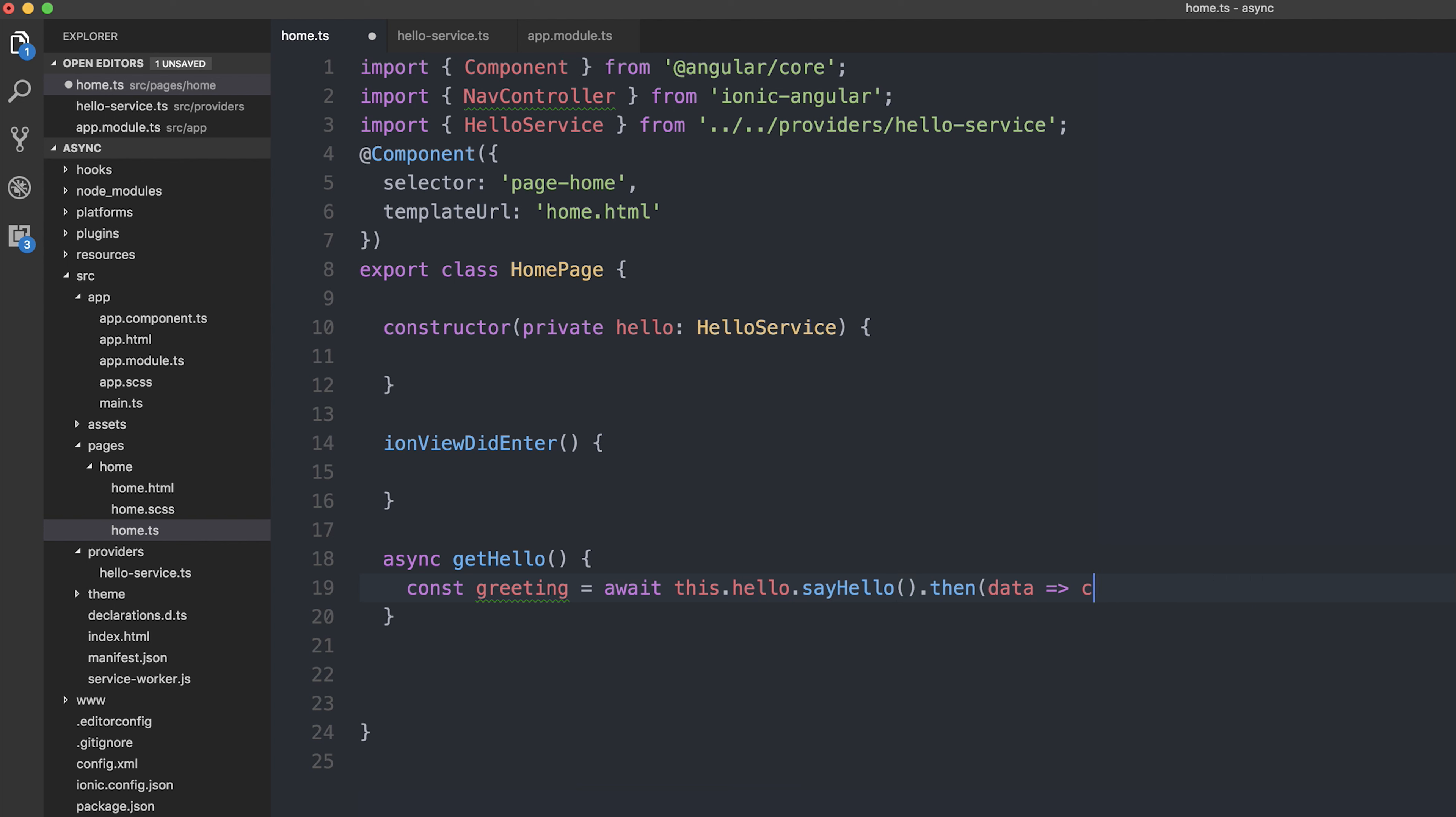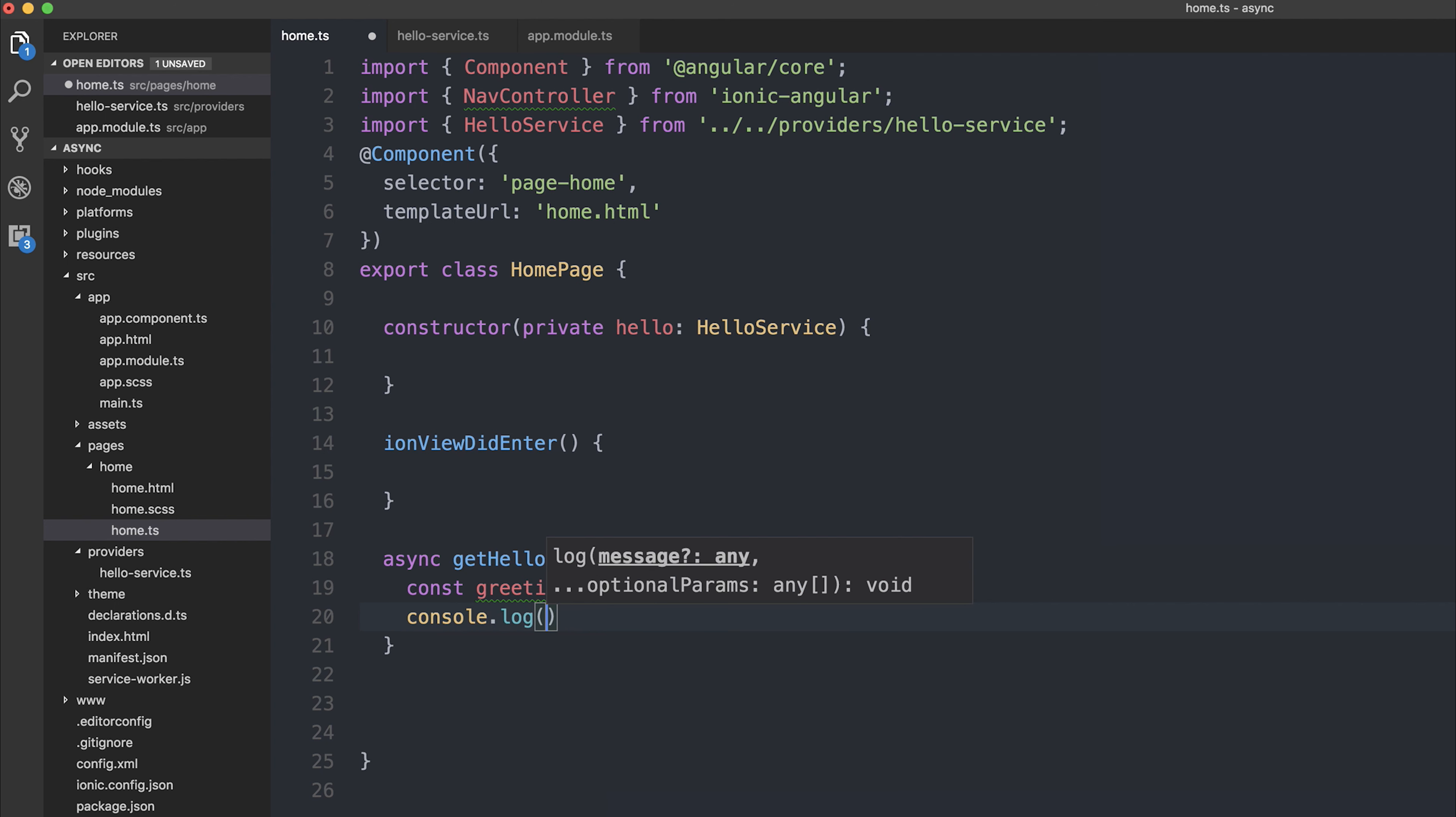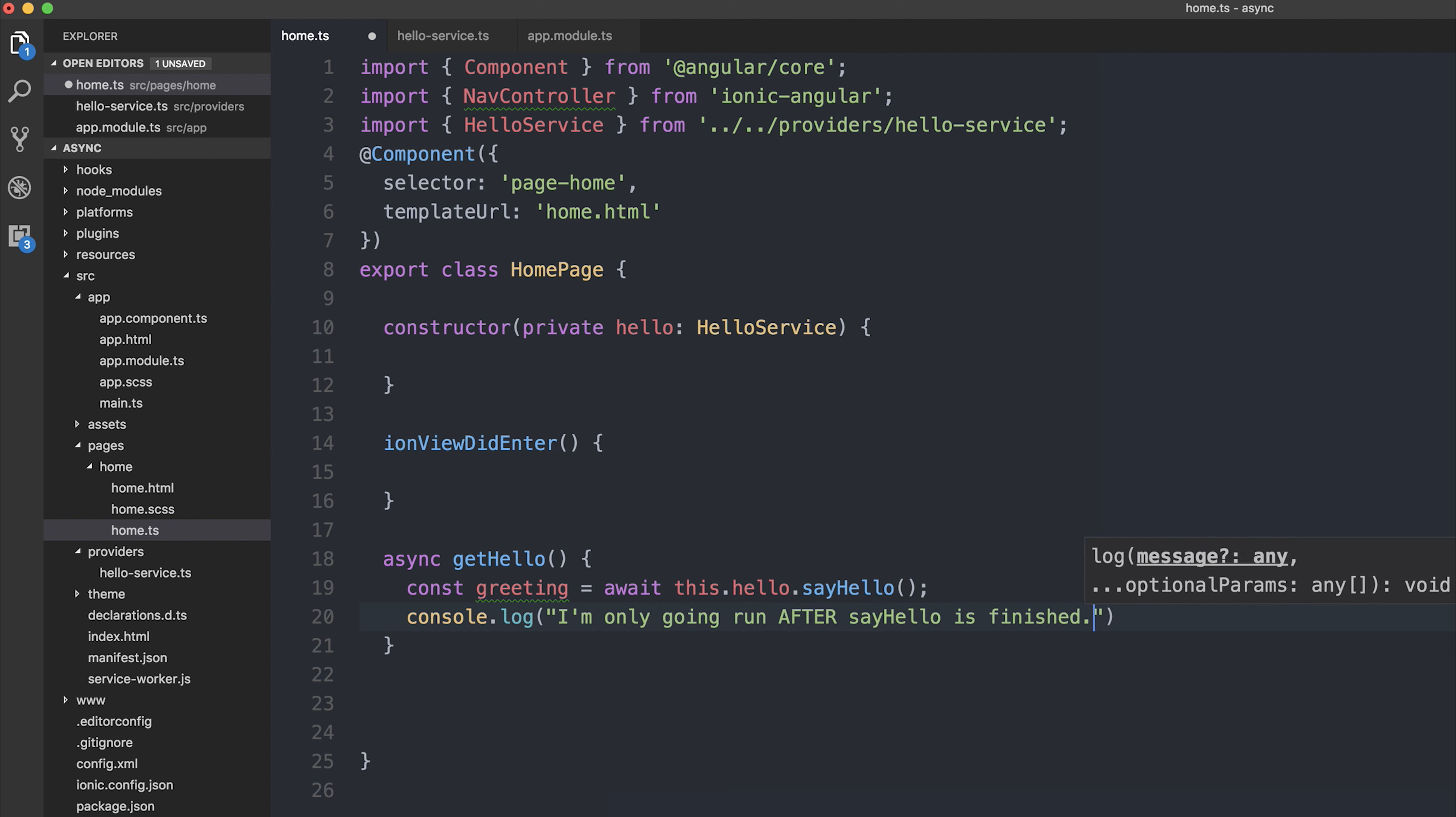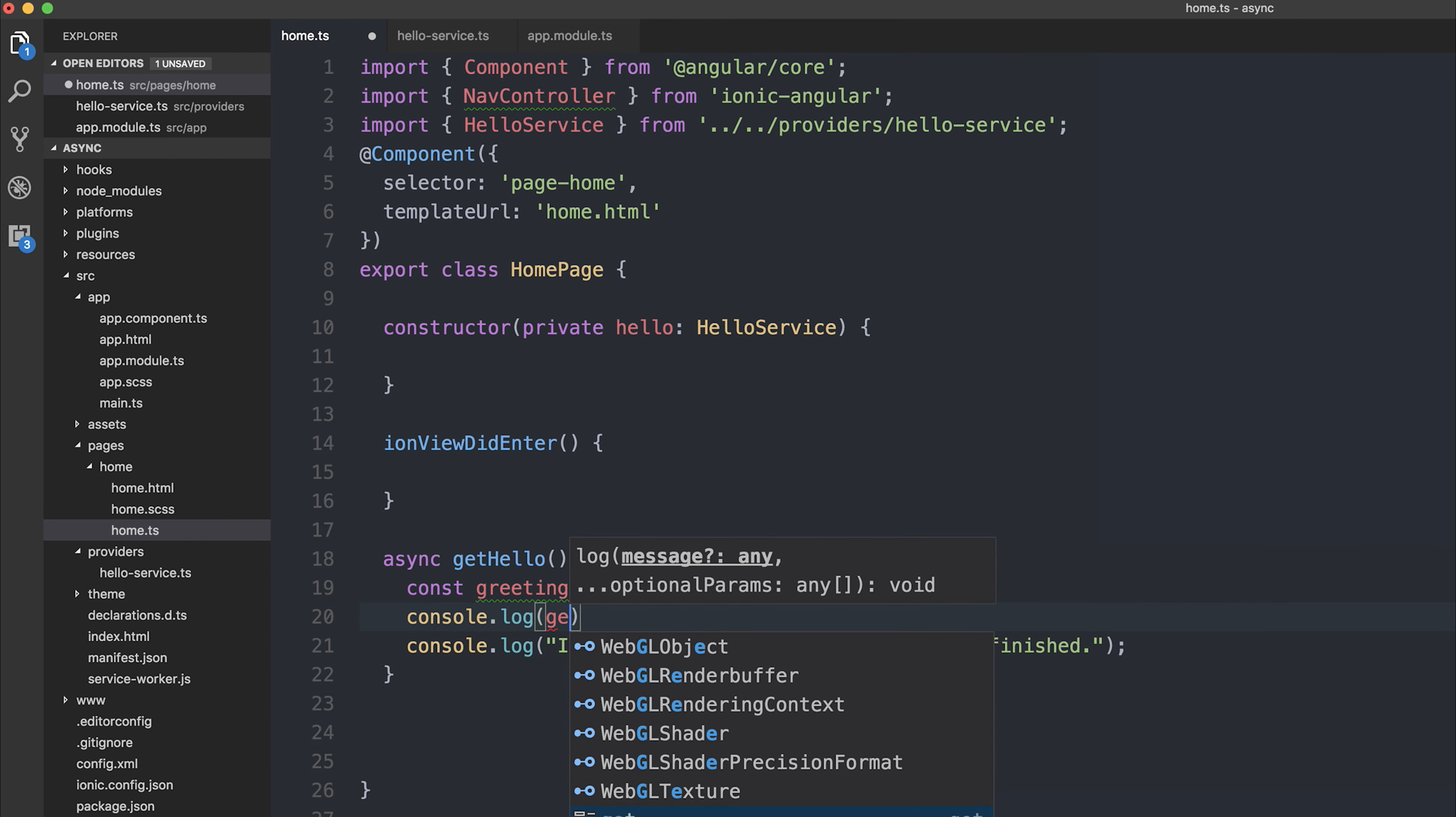We no longer need the .then call because the code after sayHello will not be run until the promise is resolved. To prove this, let's make some console log statements. I'm going to say I'm only going to run after sayHello is finished. Let's also console log the greeting.